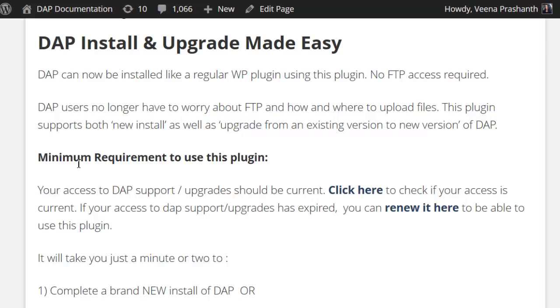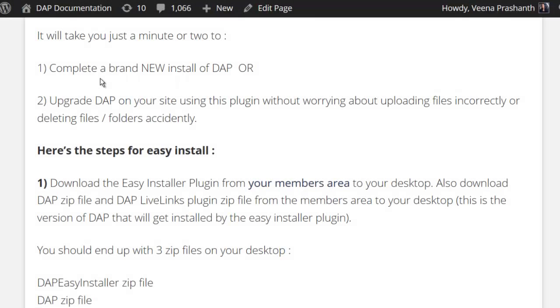Now let's take a look at how to install and use this plugin. The great thing about this plugin is you can use it to do both a brand new installation of Dapp as well as upgrade from one version of Dapp to another.